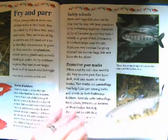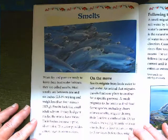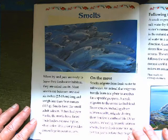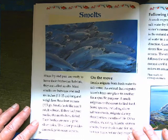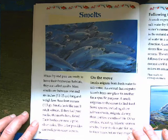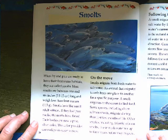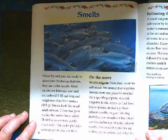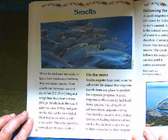Animals with camouflage have colors, patterns, or textures on their bodies that help them blend in with their surroundings. Some fry species, such as pink salmon, do not develop par marks and are never called par. Smolts: when fry and par are ready to leave their freshwater habitats, they are called smolts. Most smolts are between one and six inches long and weigh less than four ounces. Smolts look like small adult salmon — if they had par marks, the marks have faded, and their bodies are now a pale silver color that provides camouflage in ocean waters.